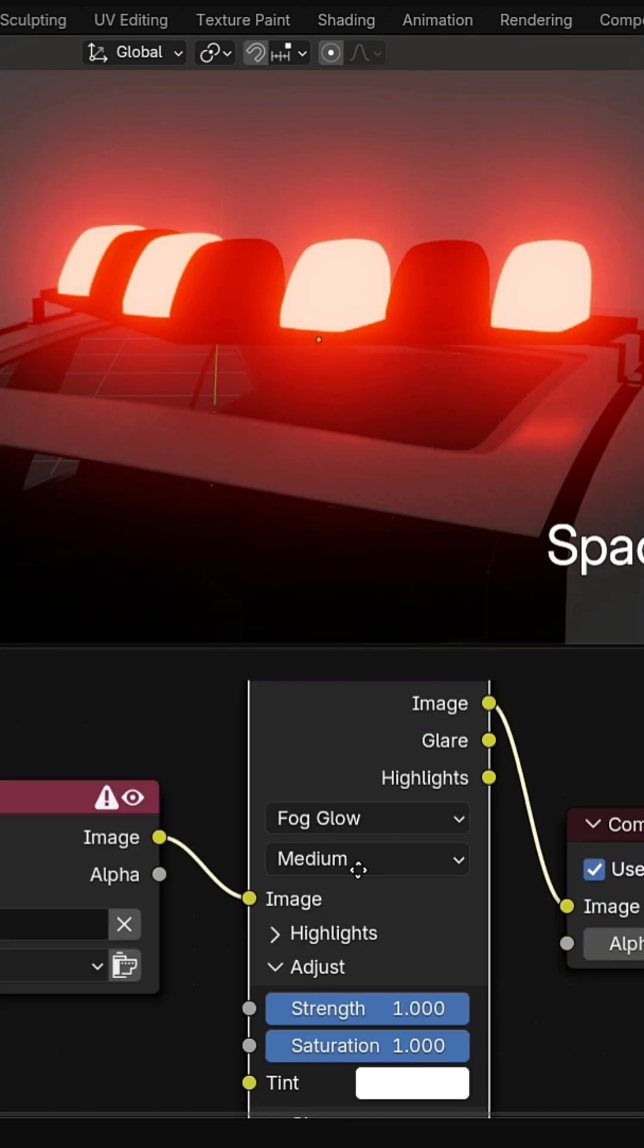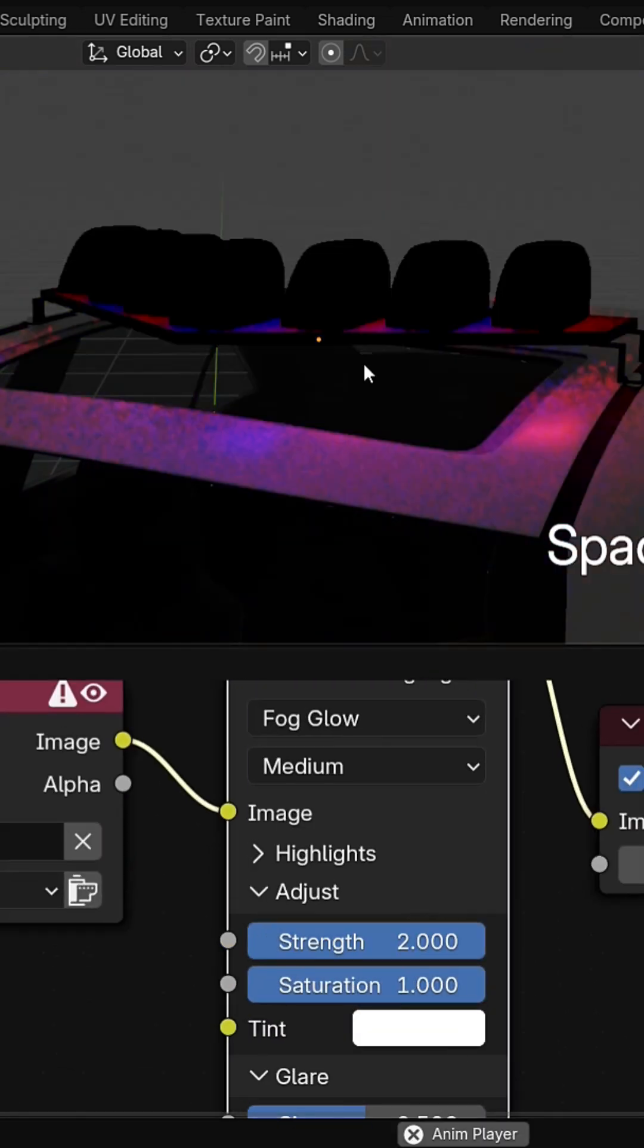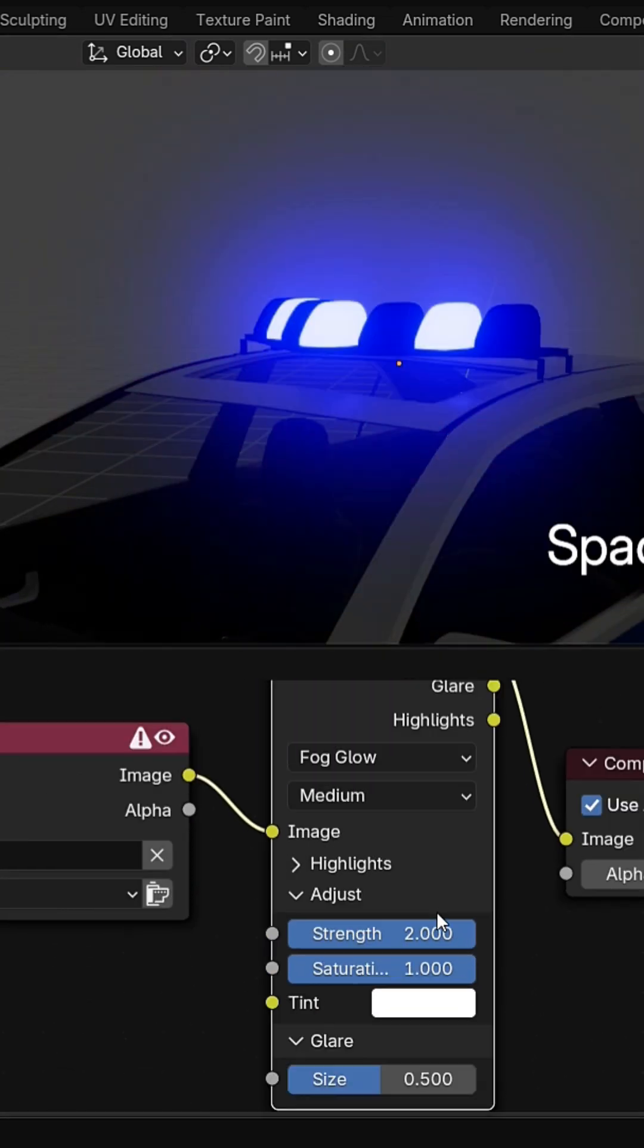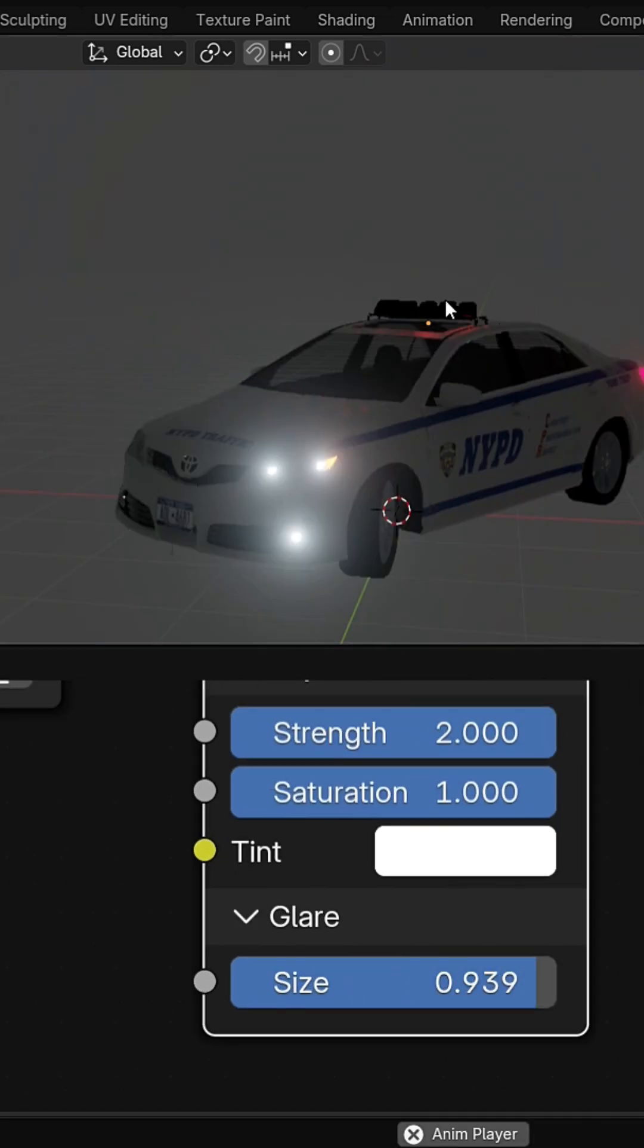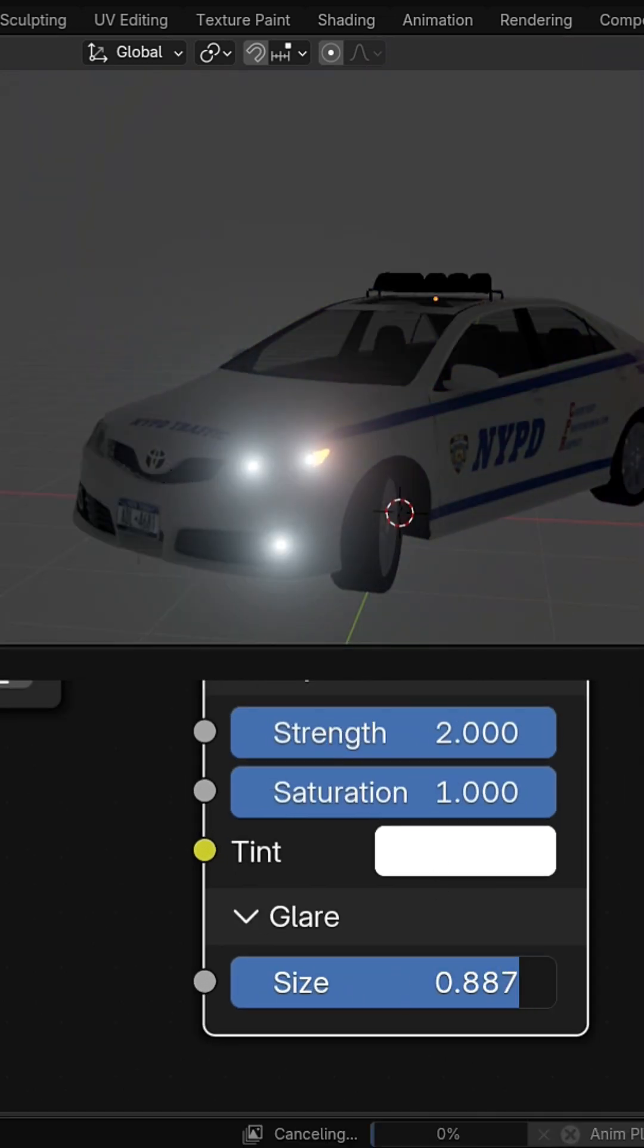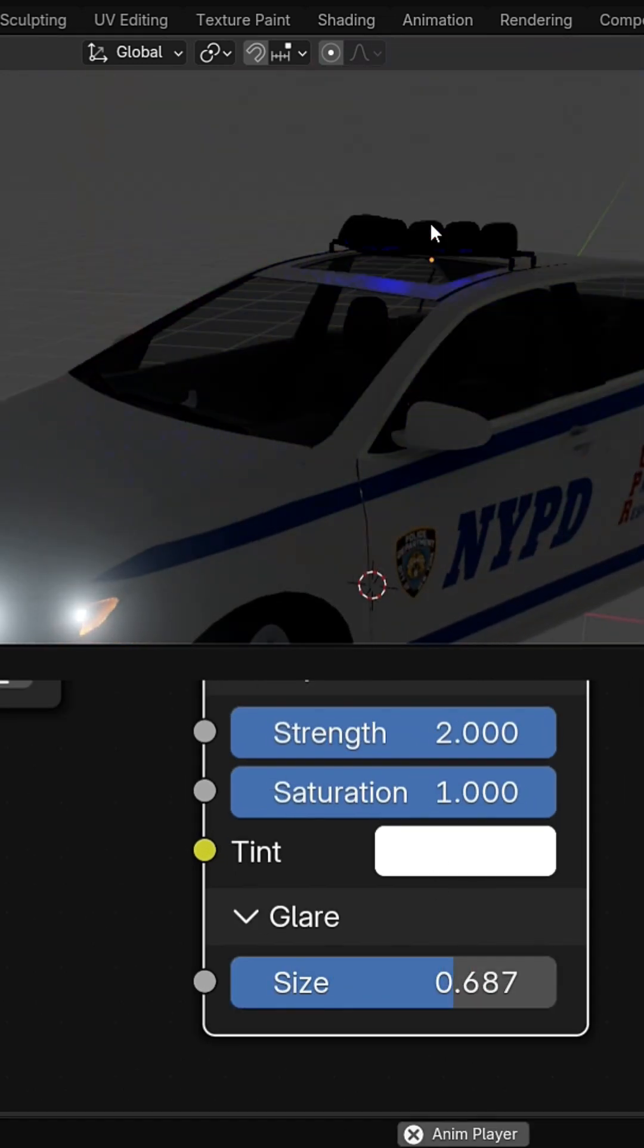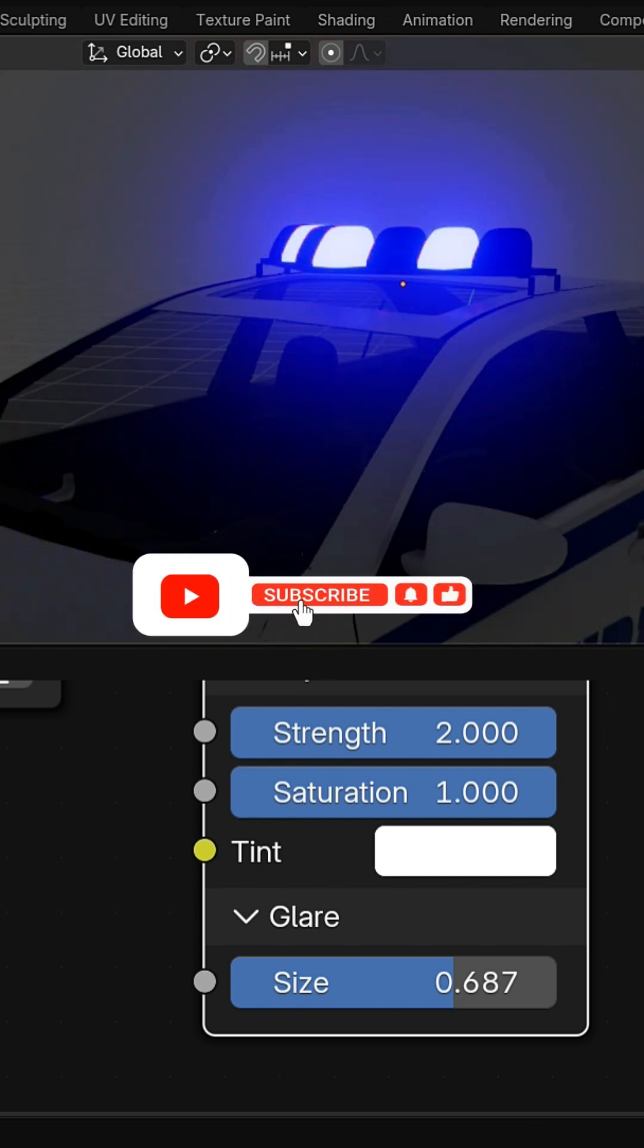Tweak size and strength to taste. Reduce world light strength so your flashing lights really pop. And that's it. Flashing police lights in Blender EV ready for action. Like and subscribe for more Blender tips.